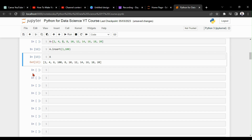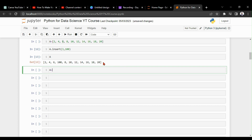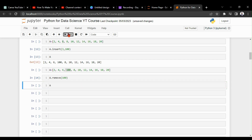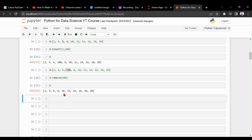Now let's discuss how to remove a value from a list. If you need to remove the value 100, you give `a.remove(100)` — inside the brackets you provide the value you want to remove. After running it, checking `a` confirms the value 100 has been removed.